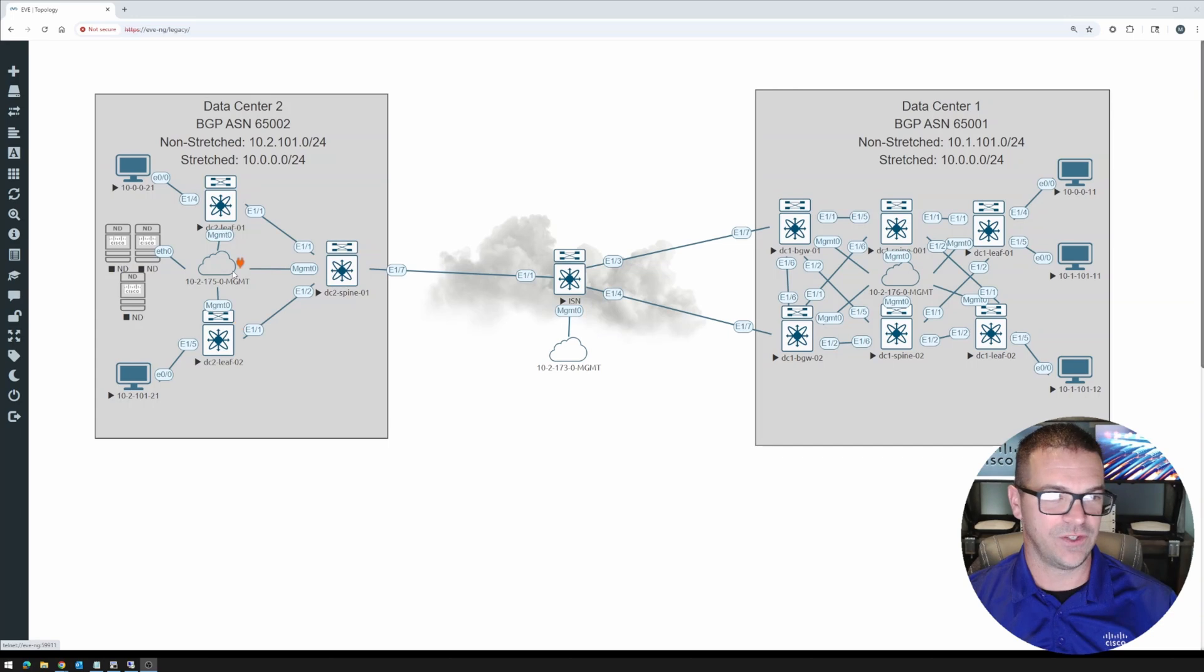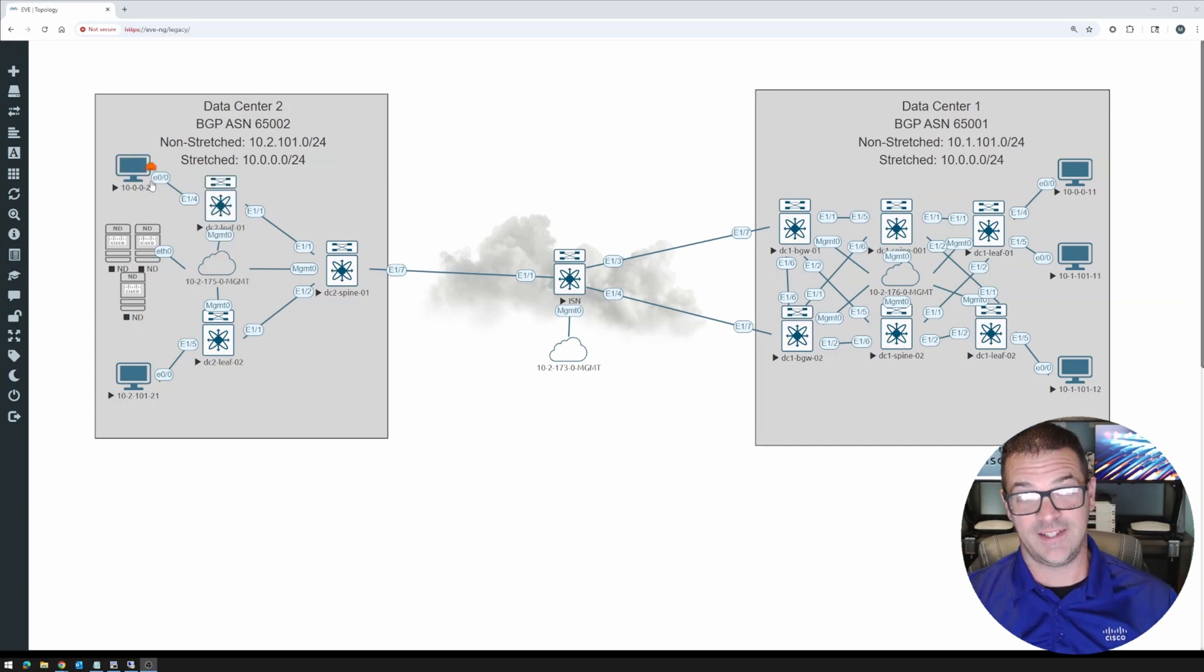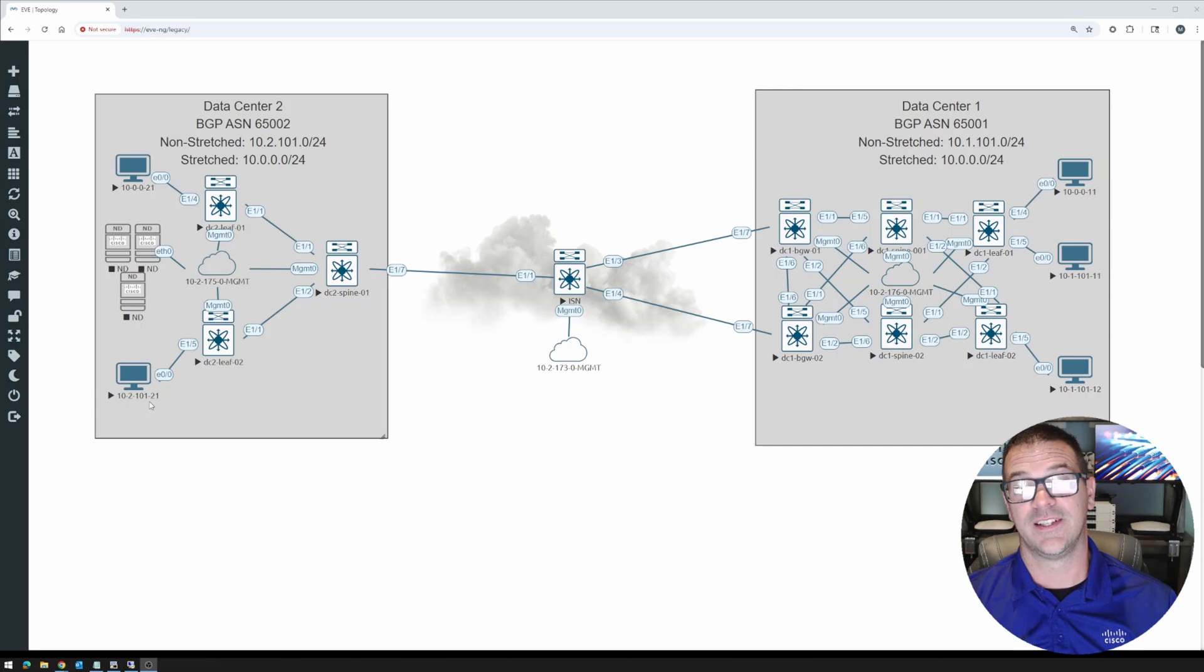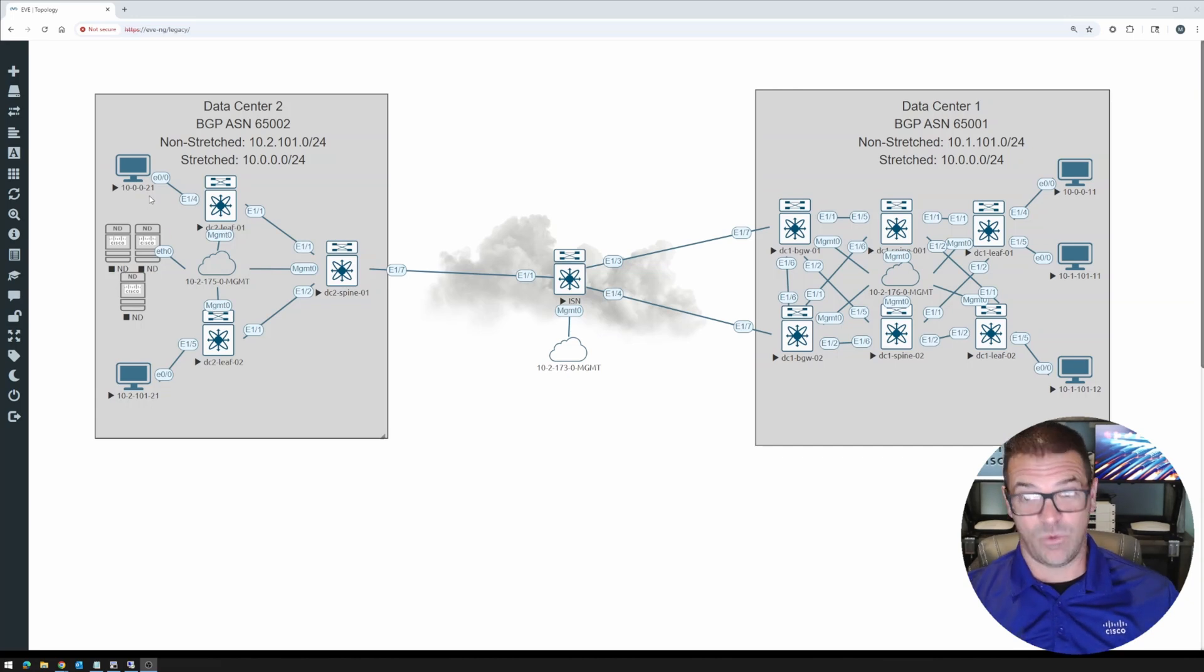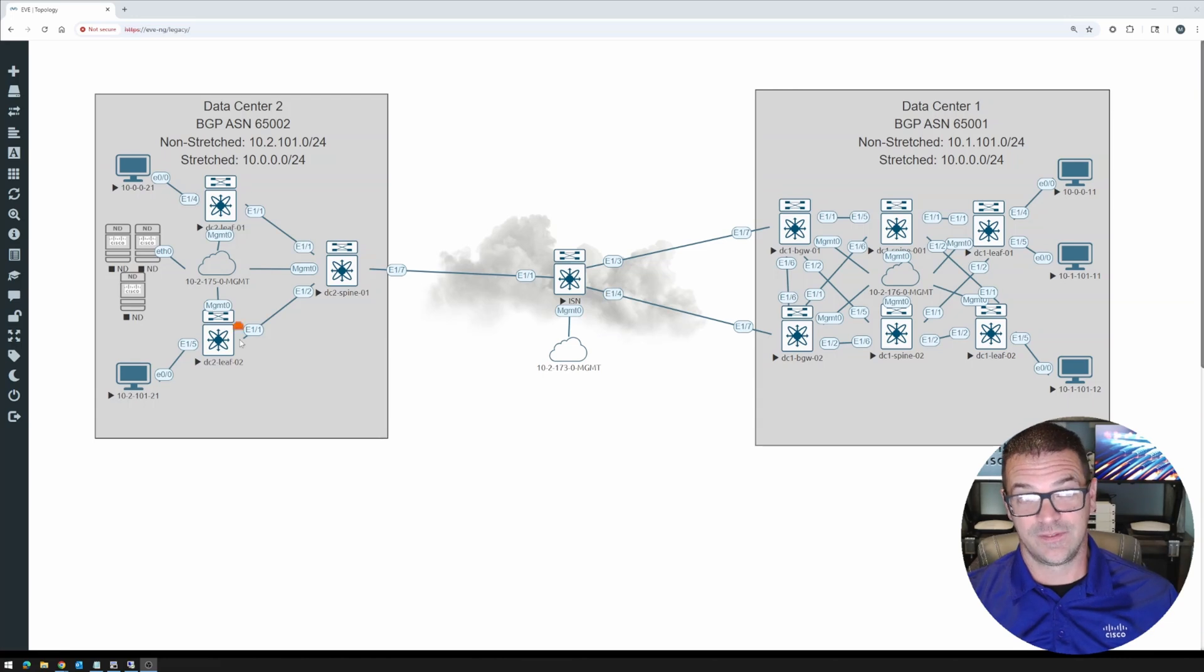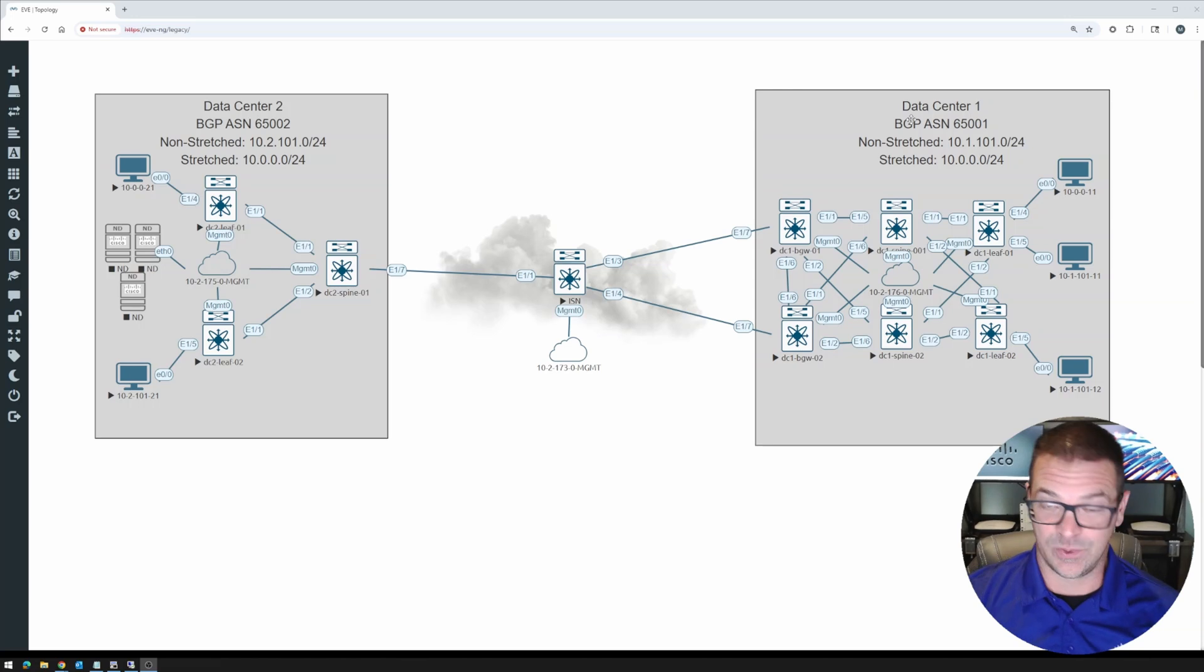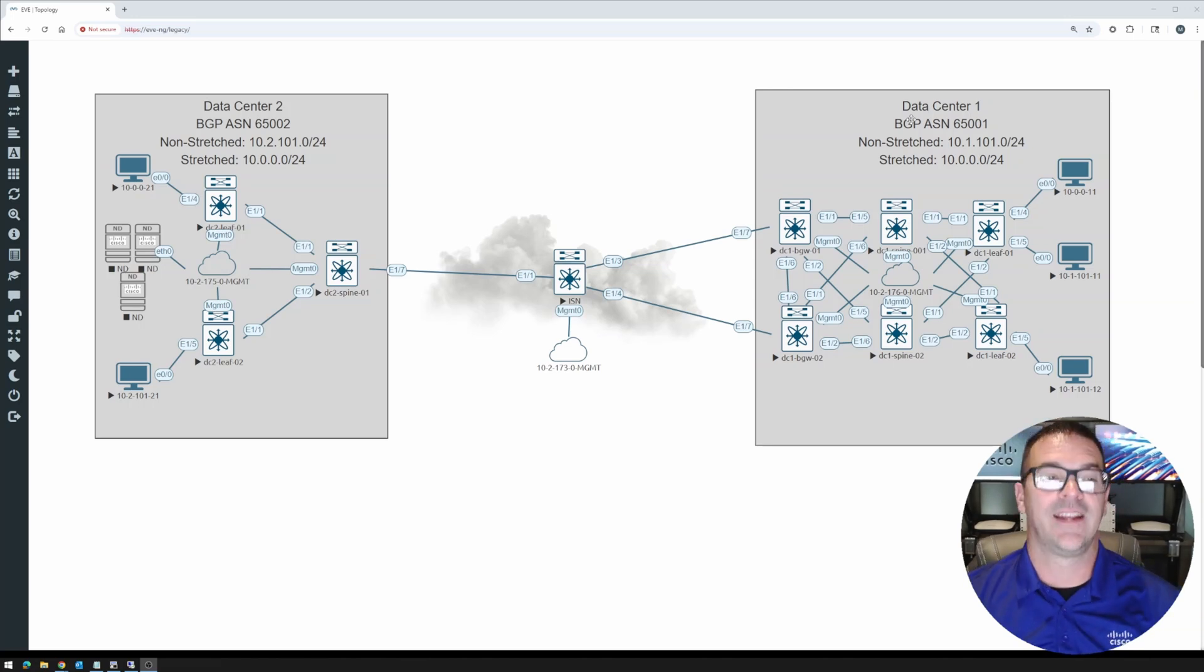Leaf one and leaf two, I still have two leaf switches. And then we just have one host in the 10.0.0.0 and another host in the 10.2.101. So again, when we're all said and done, we'll do some ping tests between not only intra-fabric connectivity, but inter-fabric connectivity between the DCs.